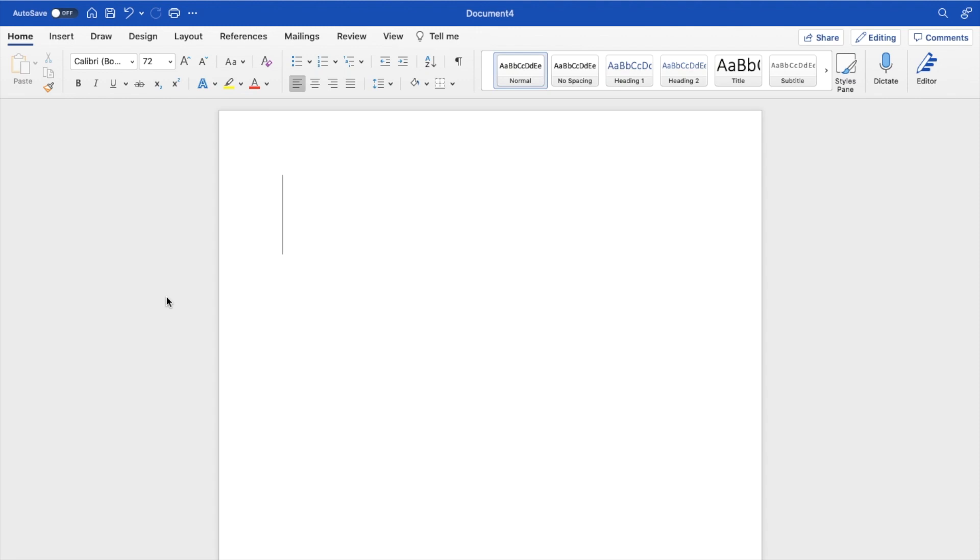So in this Microsoft Word tutorial video, I'm going to be showing you guys how to erase a drawing inside of a document here on Microsoft Word.